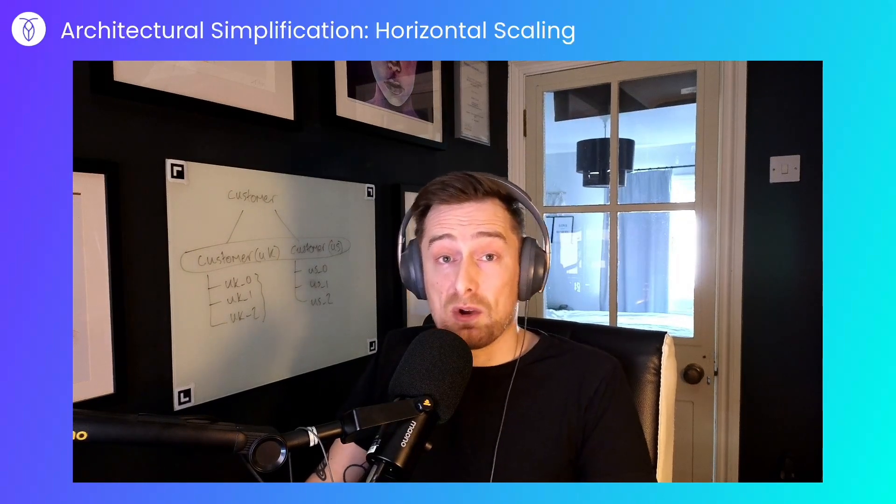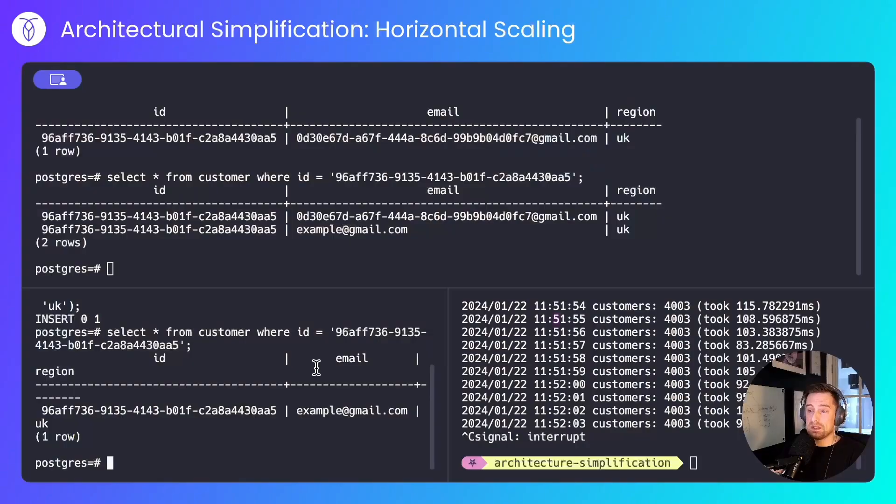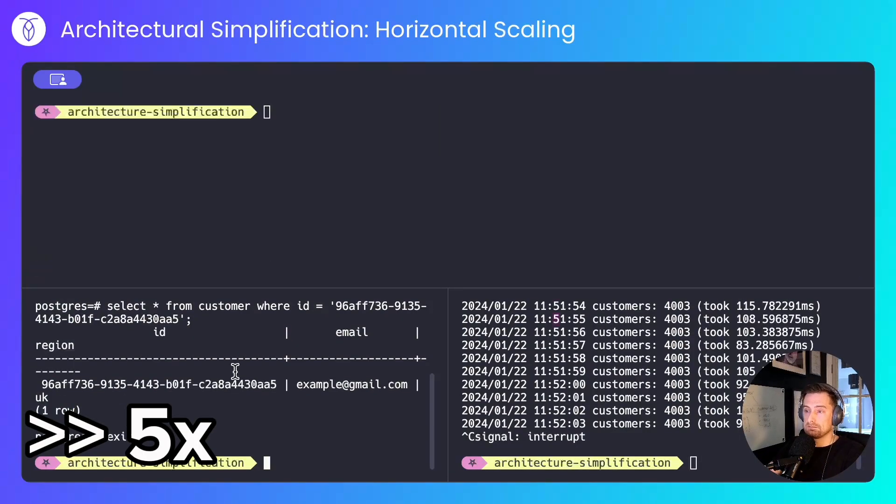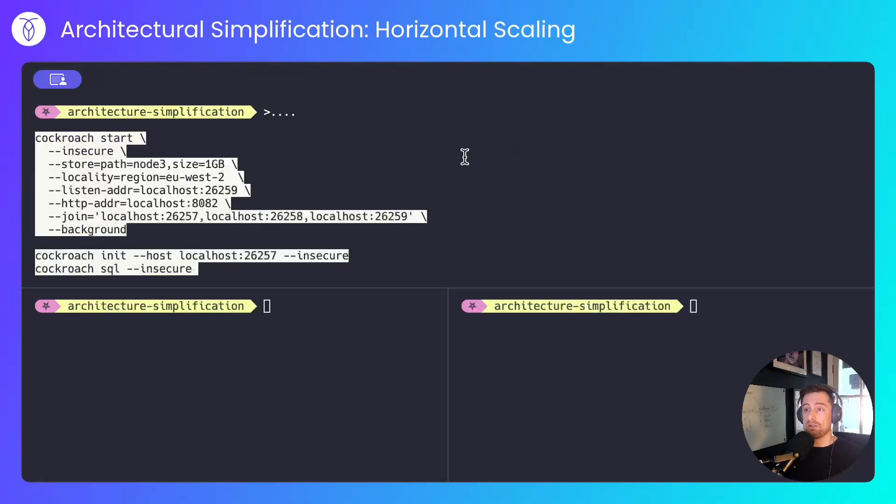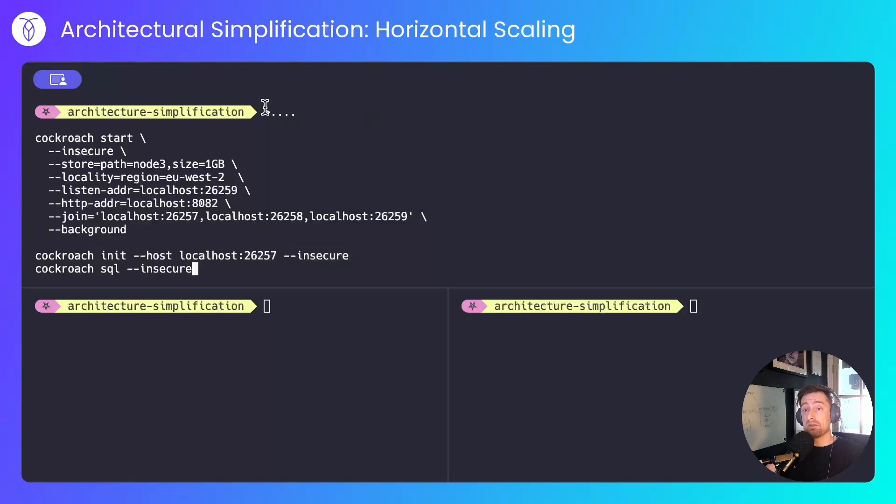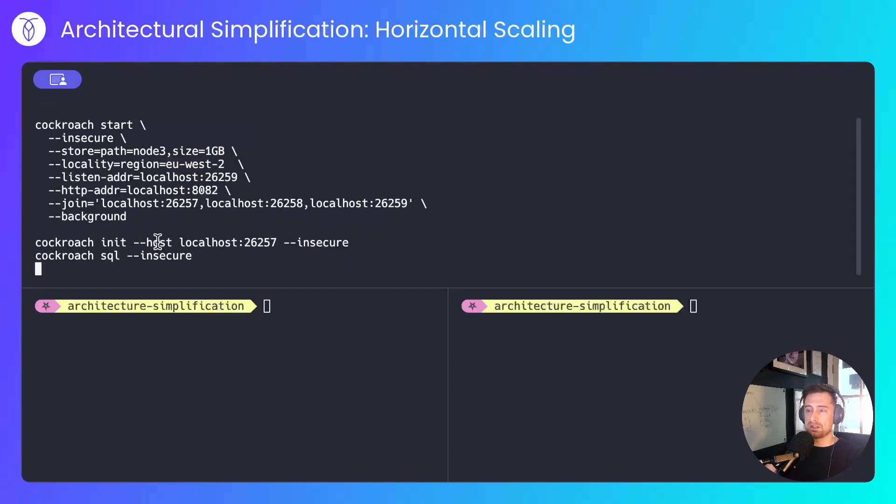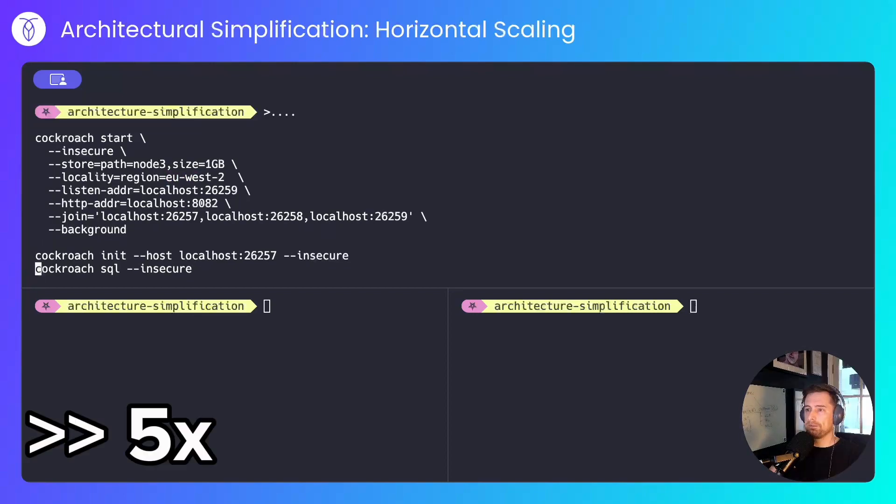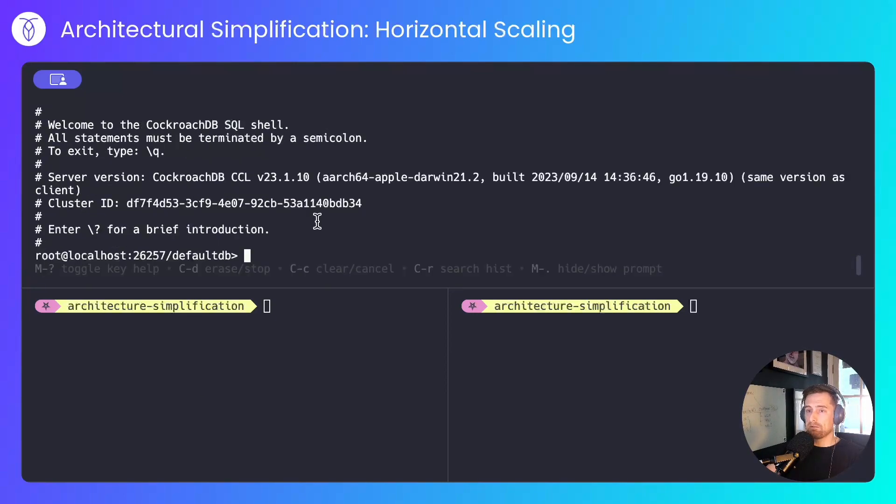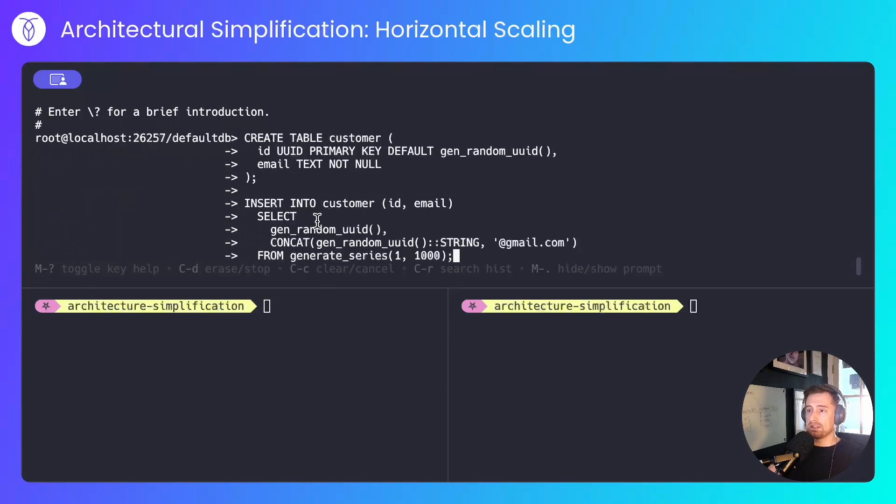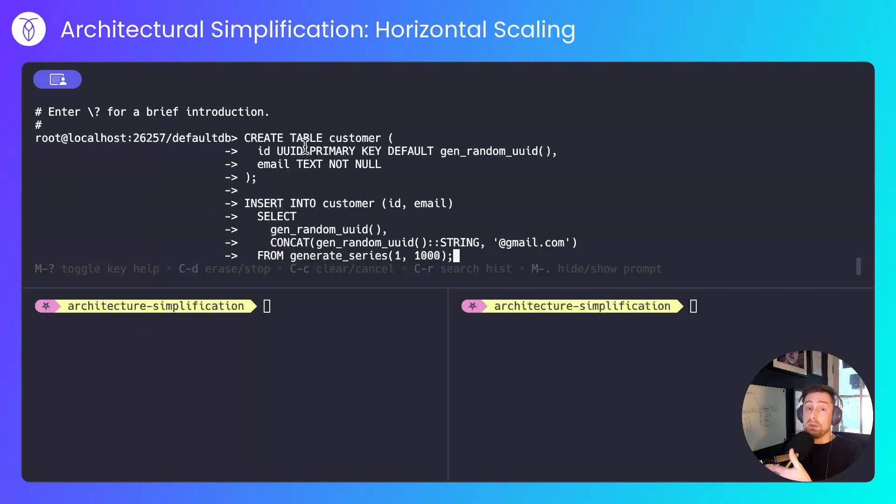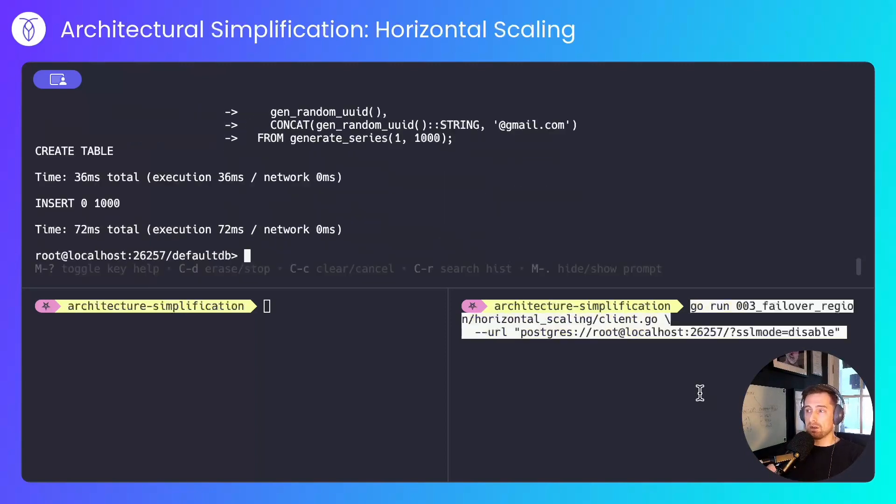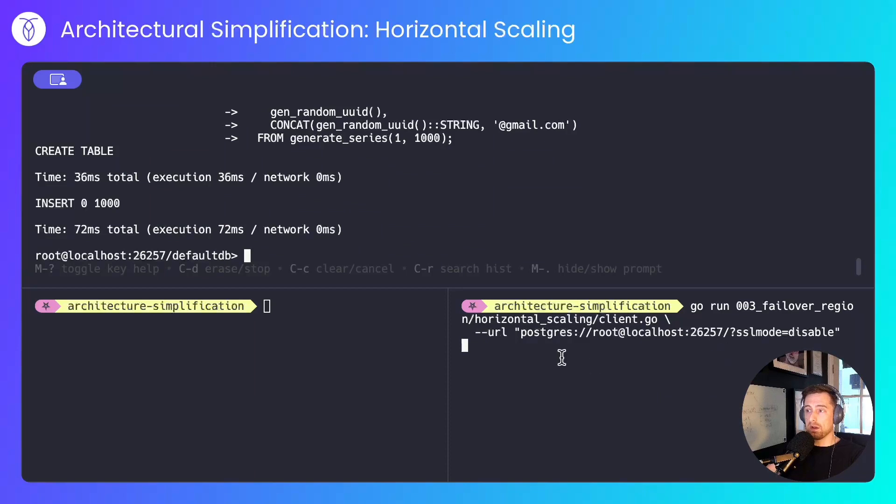I'll start a three node CockroachDB setup, which is the minimum size we'd recommend for a production cluster. I'll start nodes one, two and three, all in London. That will represent our UK market. They'll all join one another. I'll initialize the cluster and I'll connect to it. With that running, I'll create the same table that I created in the before scenario, again without a region because I don't know that we're going to need to expand into the US yet. And I'll generate a thousand random customers. I'll start my worker client running.